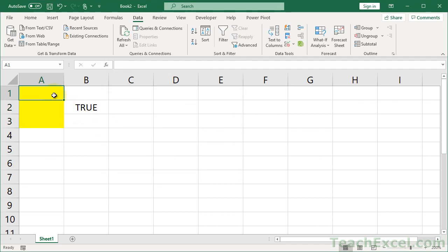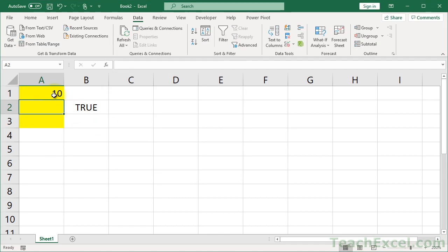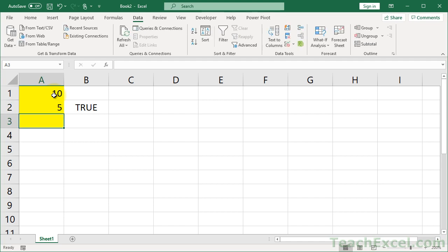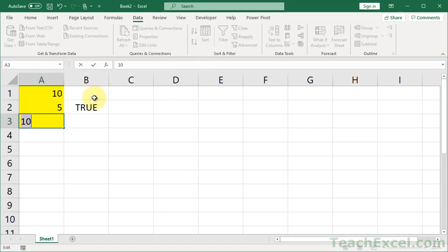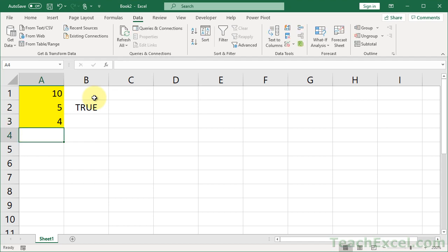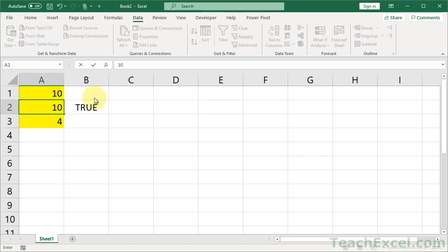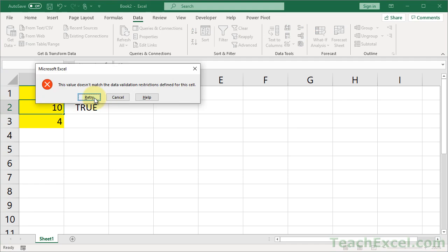Now let us test it out. 10, no problem. 5, no problem. How about 10 again? Bam. The value doesn't match your data validation restrictions. So we can retry. Let's try 4. Perfect.